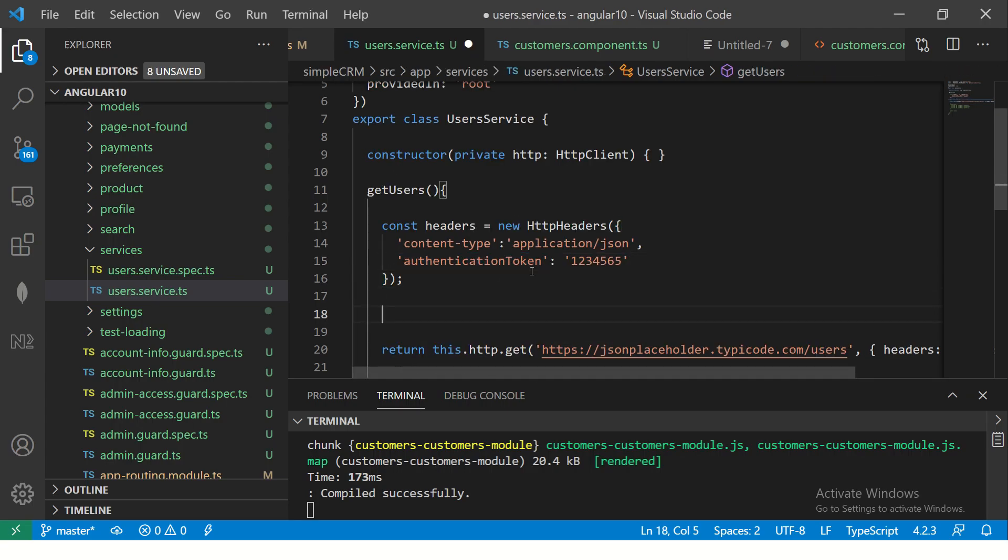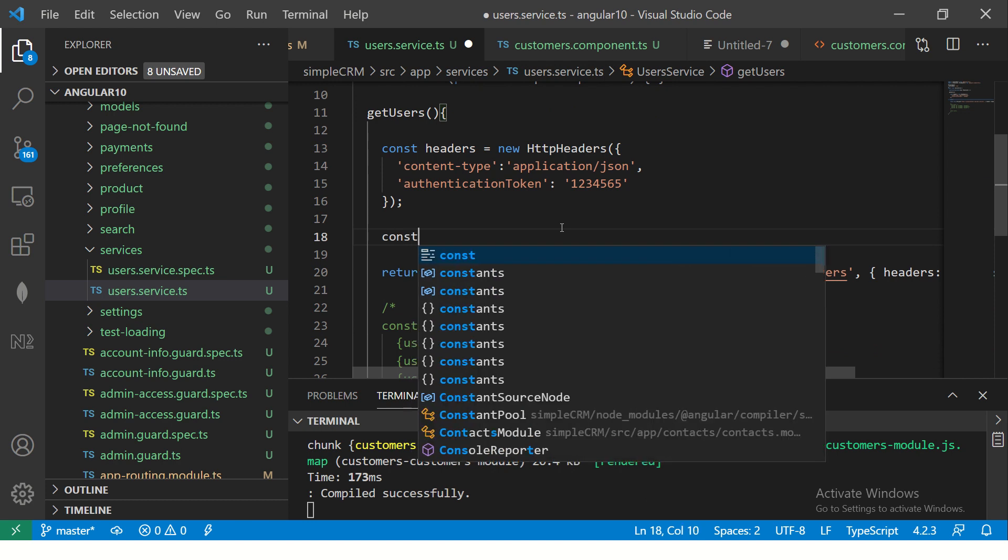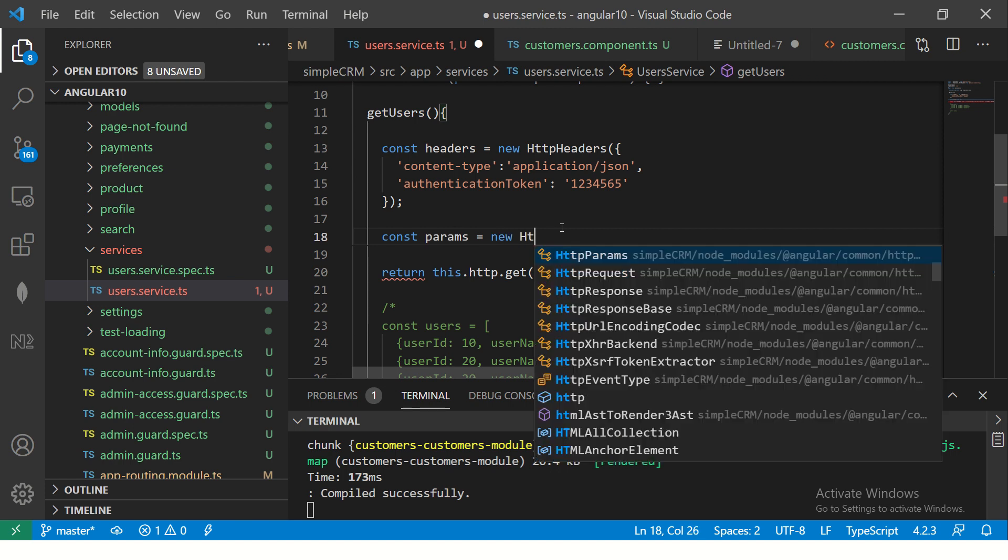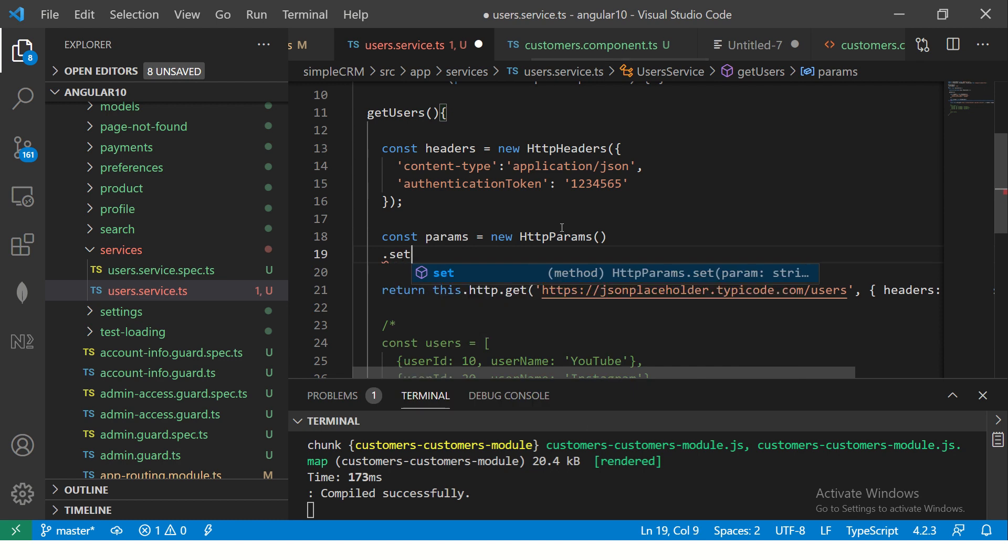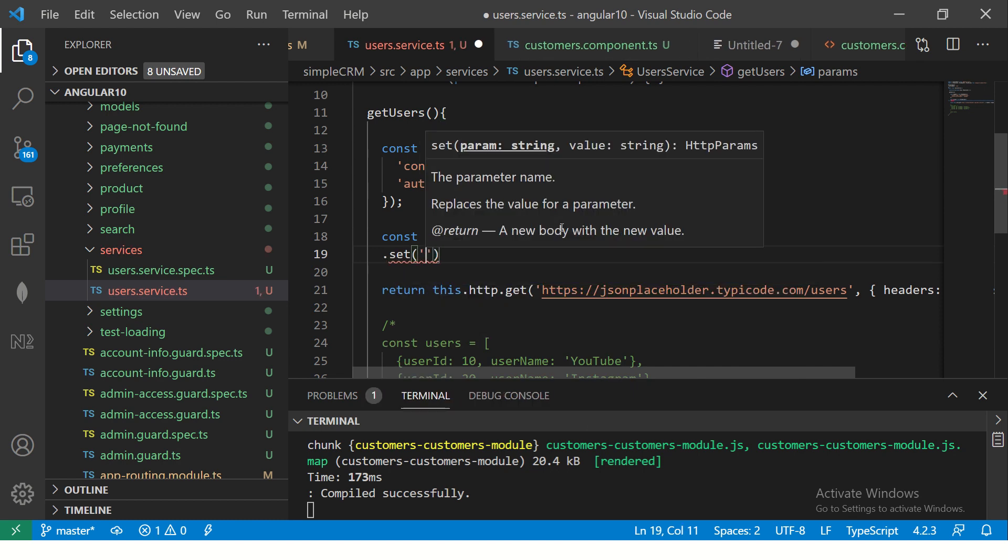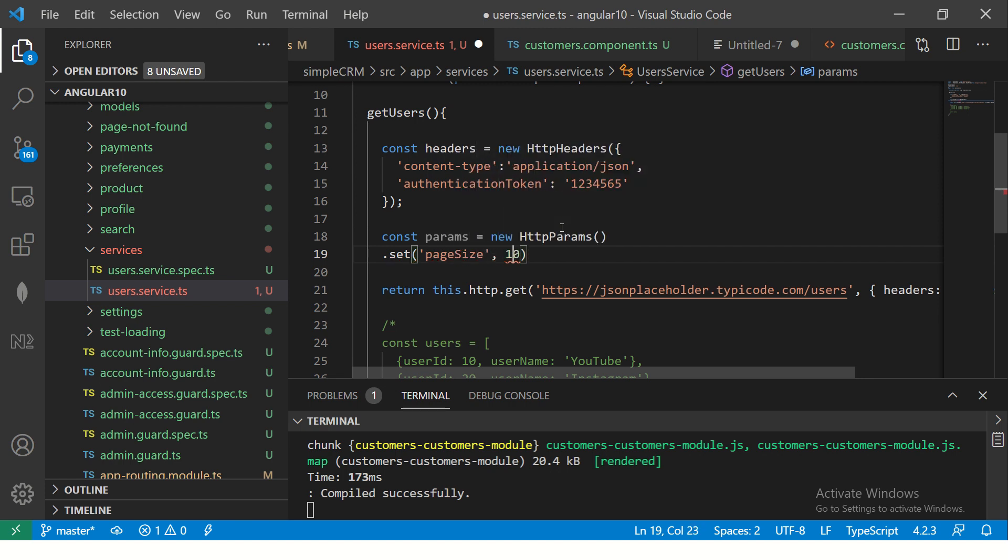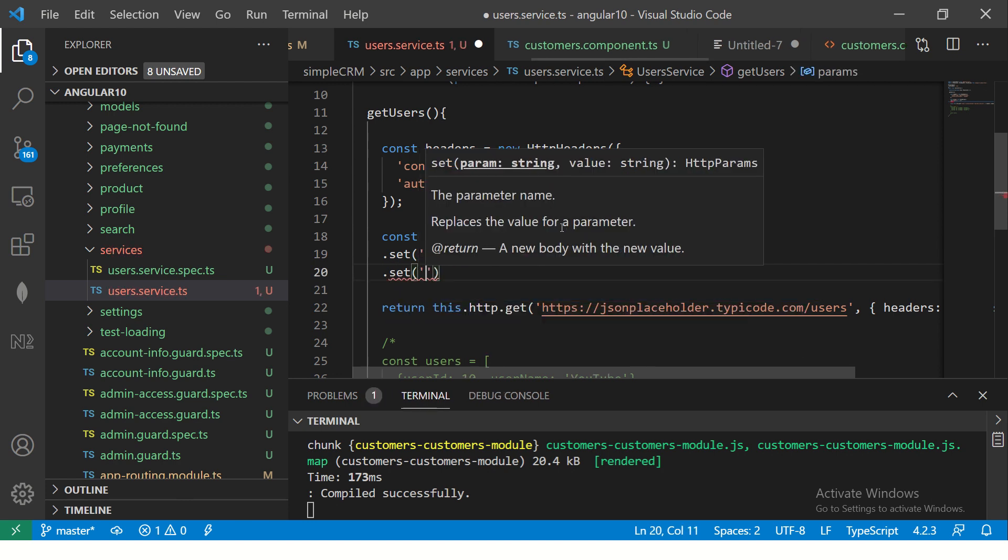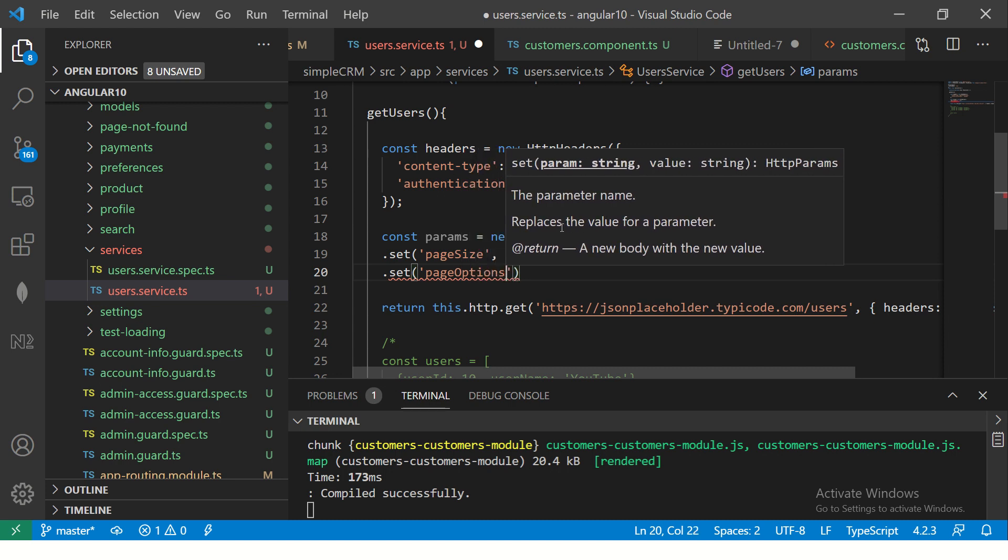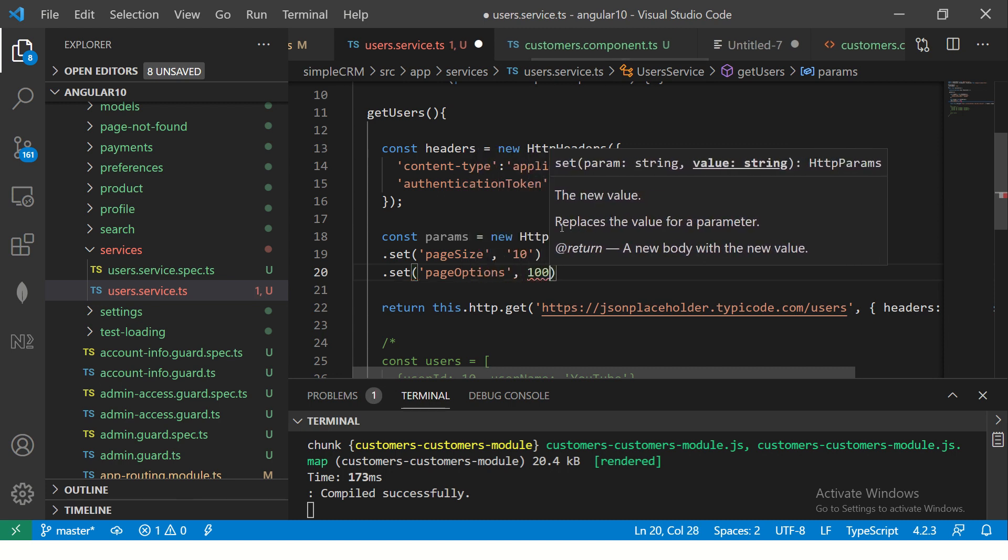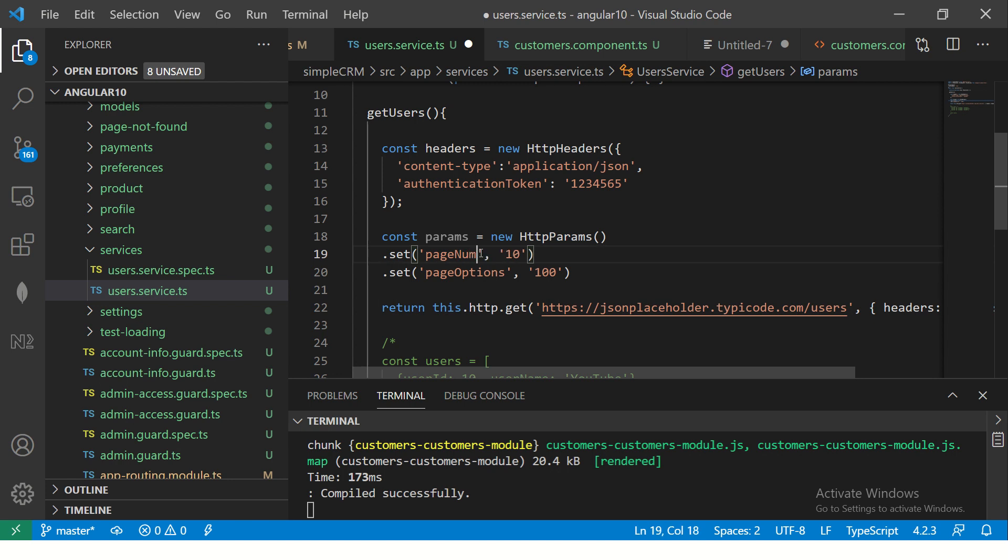Now, similarly, we can set HTTP params. Like if you want to send some parameters like pagination, page size, etc., you can configure them in HTTP params. Let me show you how. So we are going to use params here and now I'm going to send you HTTP params. So now see what I'm going to do. I'm going to do set and here I'm going to set the value and I'm going to say page size, comma 10. Page size is now 10. And similarly, I'm going to set one more and I'm going to say page options. And here I'm going to say how many options I want. I want 100 results. That's the page number and page size. So you can say page number and page size, how many results you want per page.